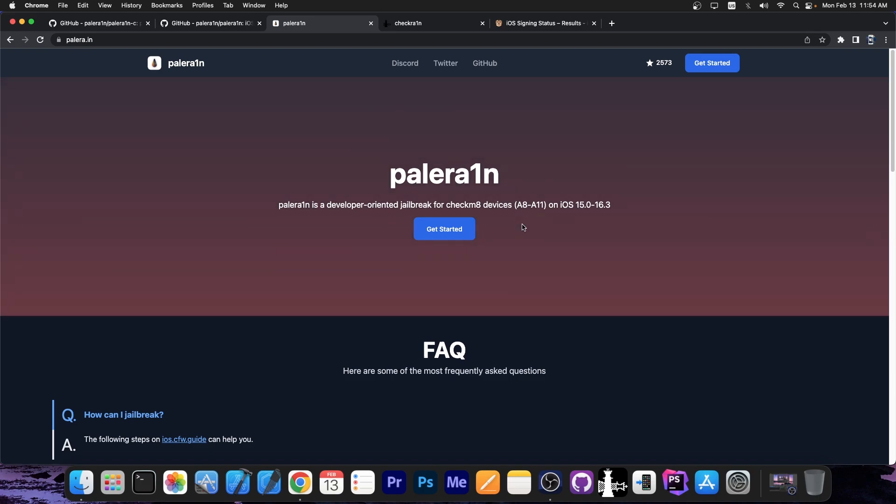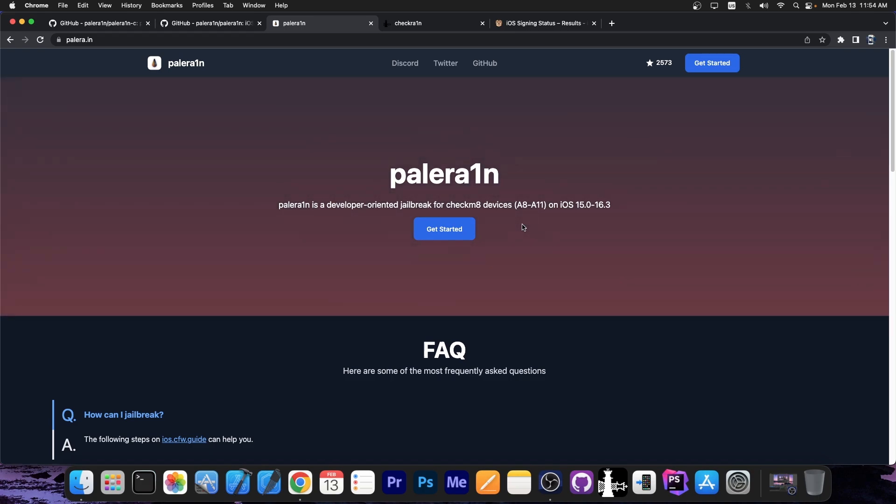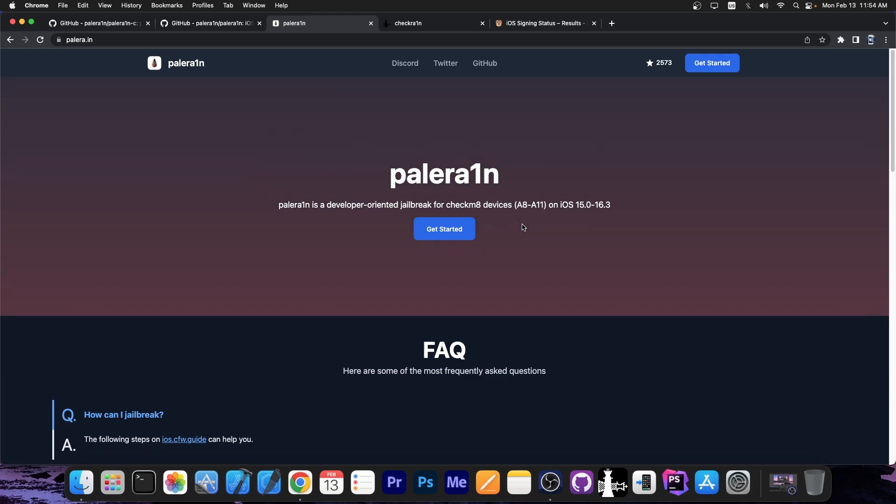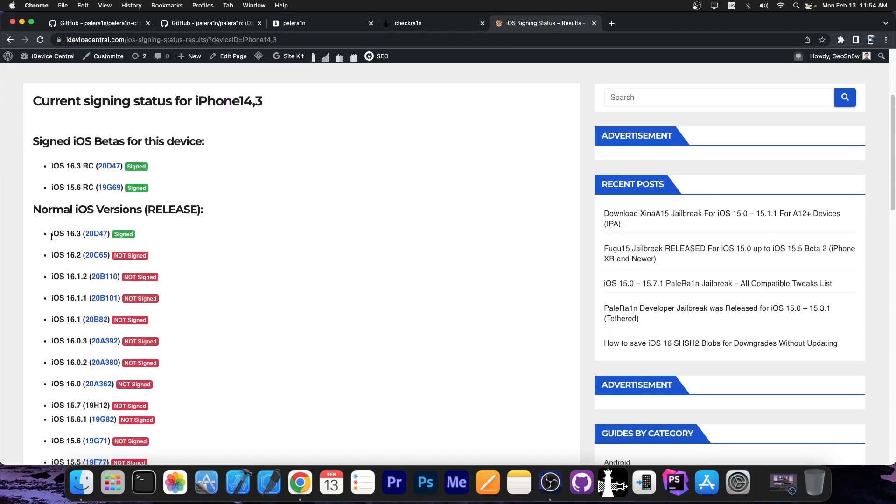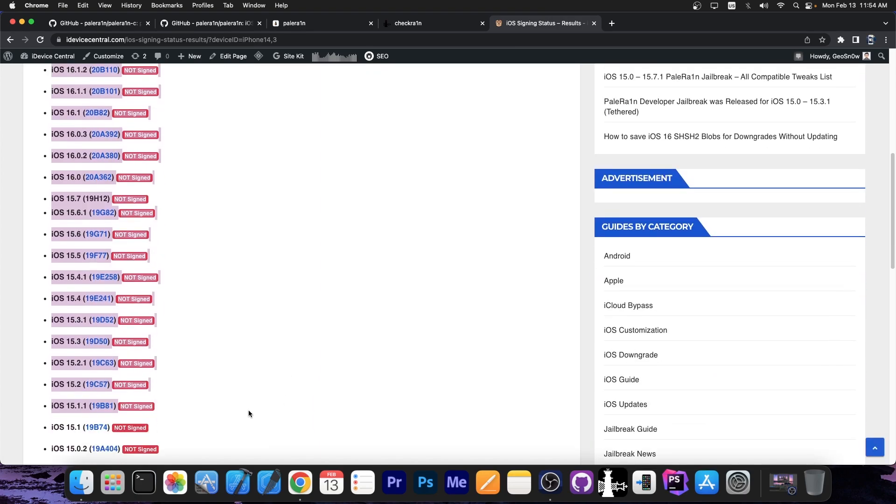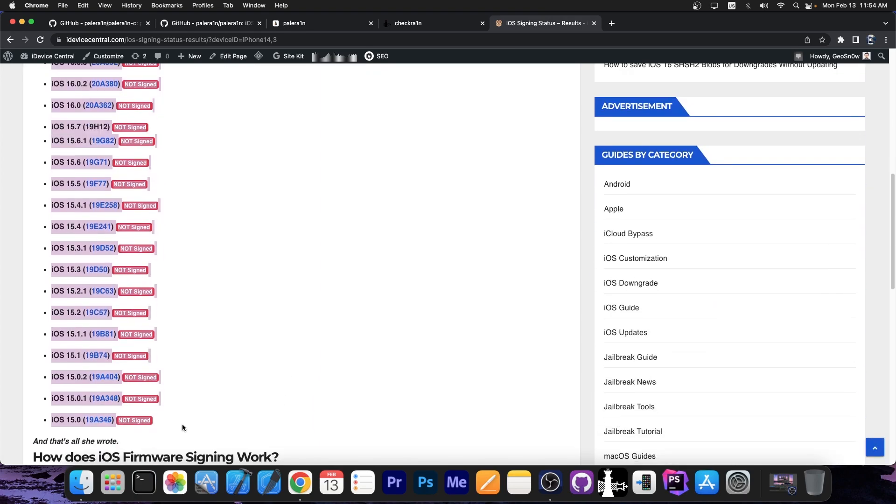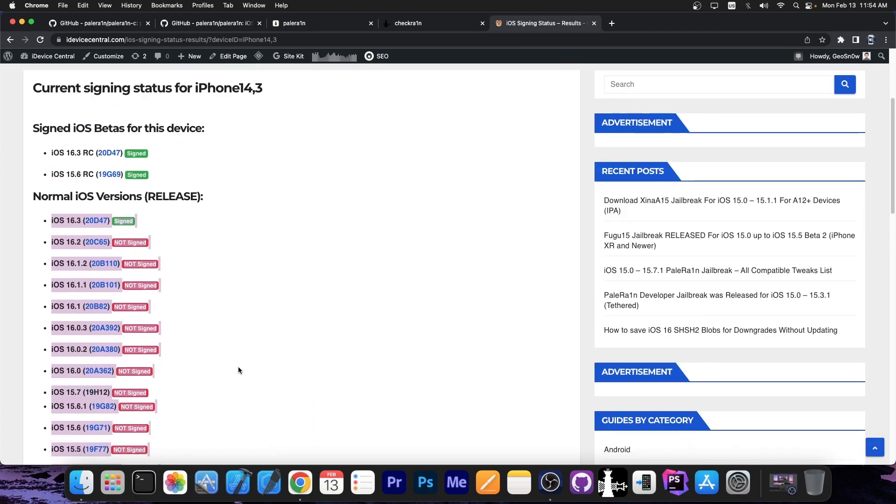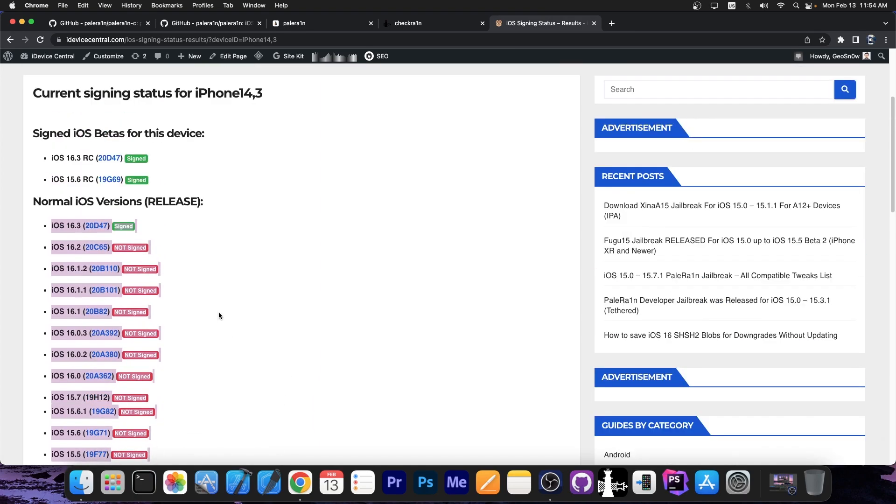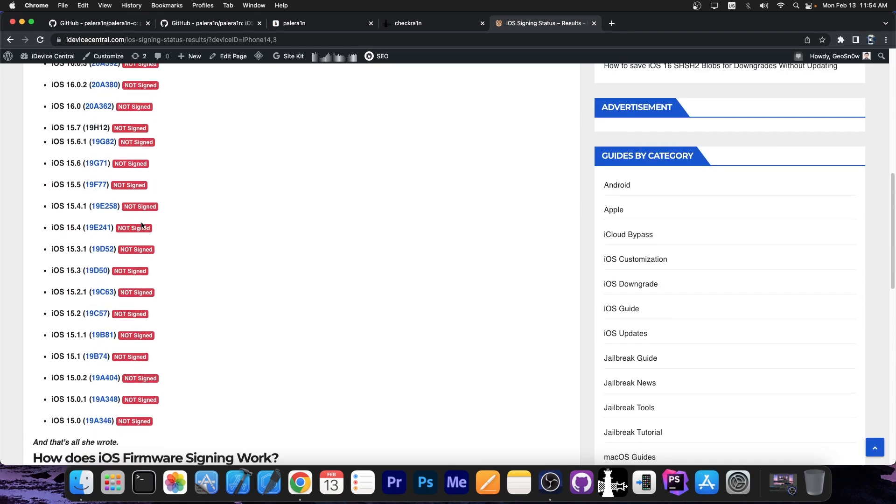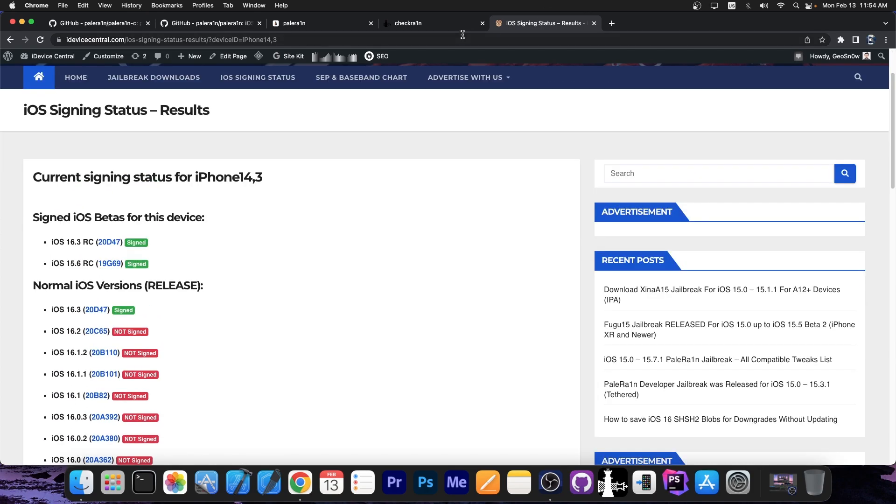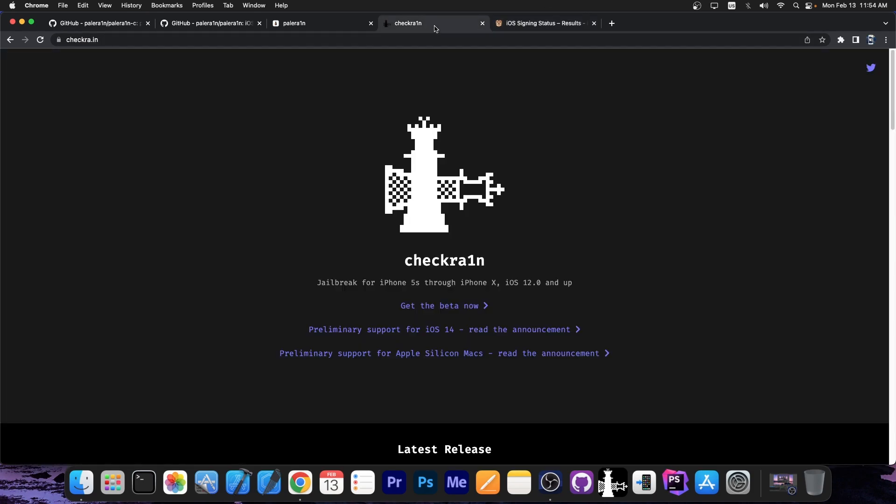And this one supports A8 devices through A11, so pre-A12 devices, on iOS 15.0 up to 16.3. So basically all of these in here are supported. Everything you can think of all the way down to iOS 15 is supported. So basically everything at the moment for some of the devices, even the betas are supported. You should imagine Palera1n jailbreak like the CechRain jailbreak. It's basically the same thing, but built by different people and of course made to support iOS 15 and 16.